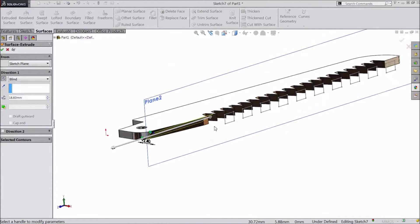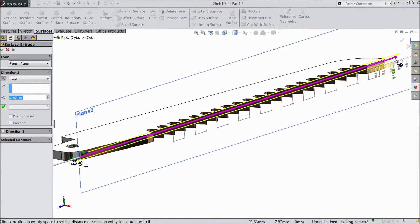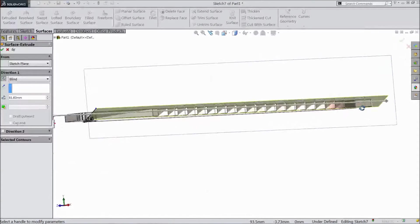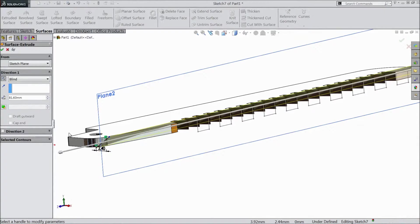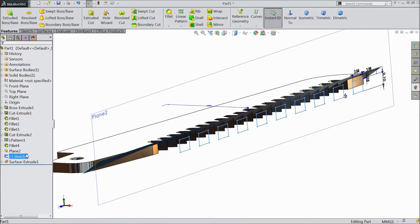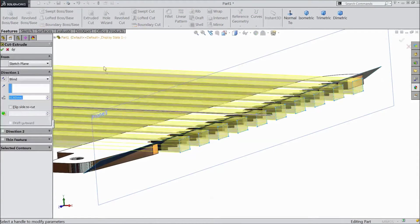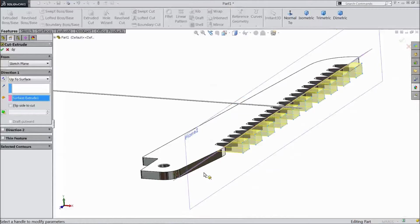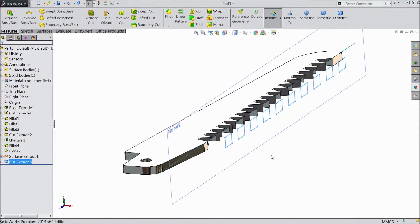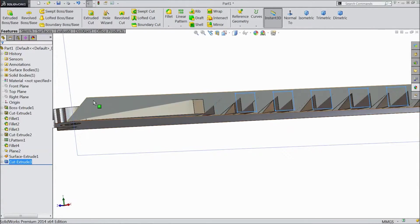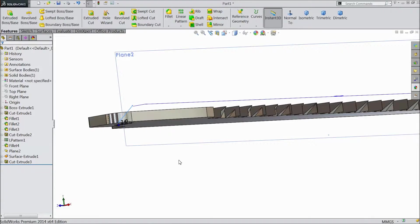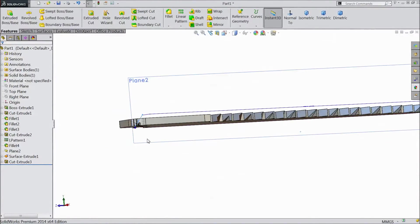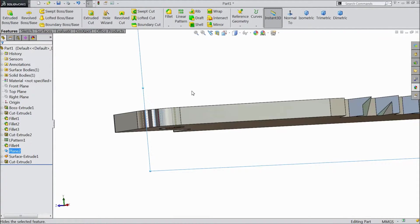Expand it up to 4.5mm, up to the end of this project. Click OK. Now choose this sketch, go to feature and select extruded cut, choose direction up to surface and select the surface, so it will cut only up to the surface. Select OK. Select this surface and click hide — now this is hidden.